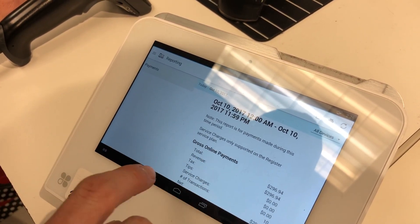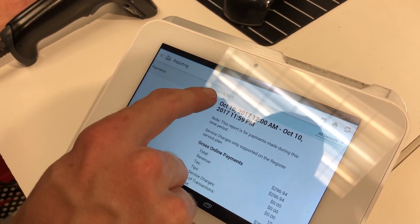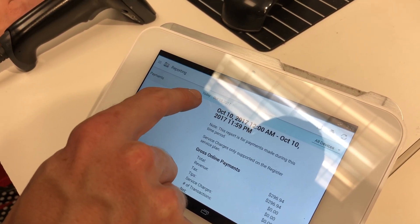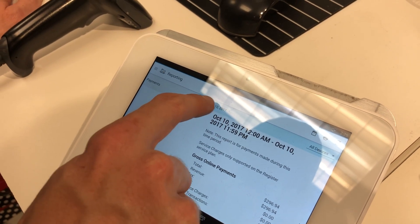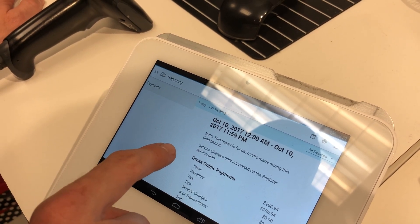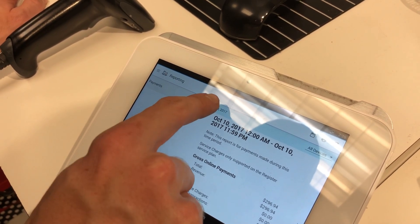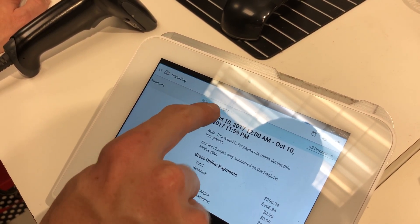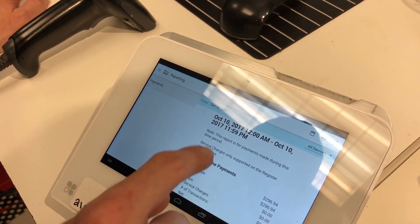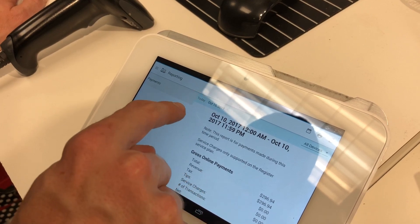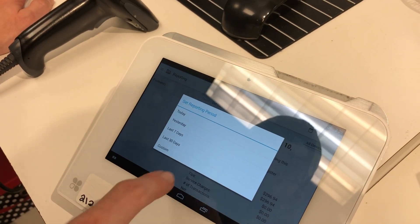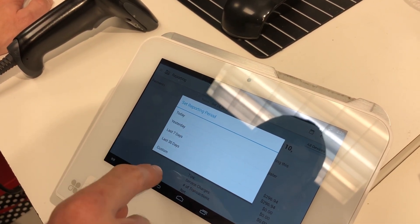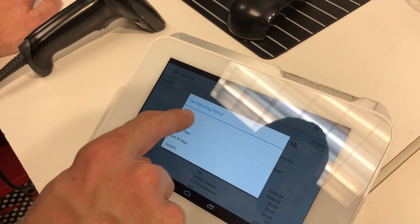If it's not for today for any reason, it says right here 'Today' — you can just tap on this and select your day, and then you can go through and set your day.